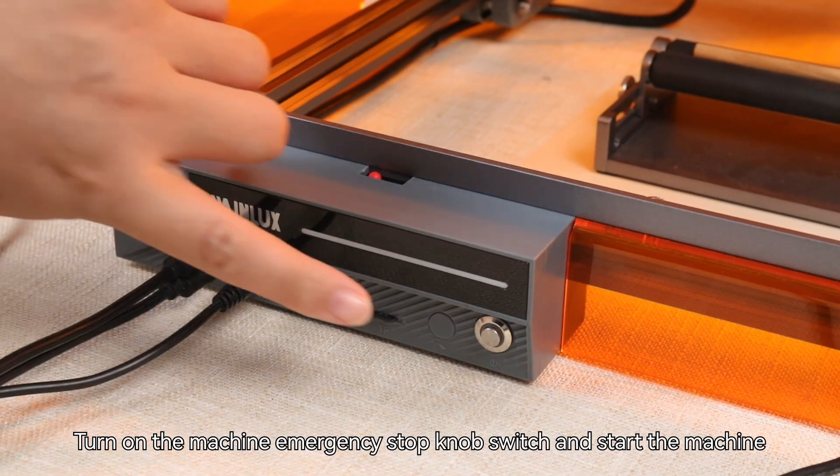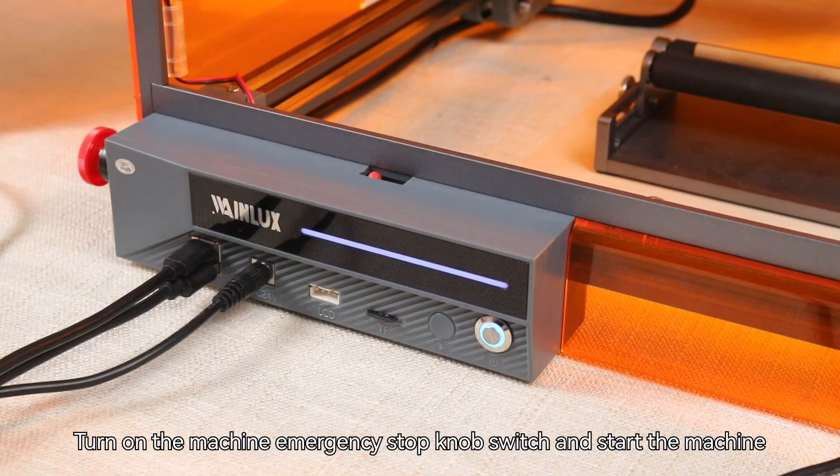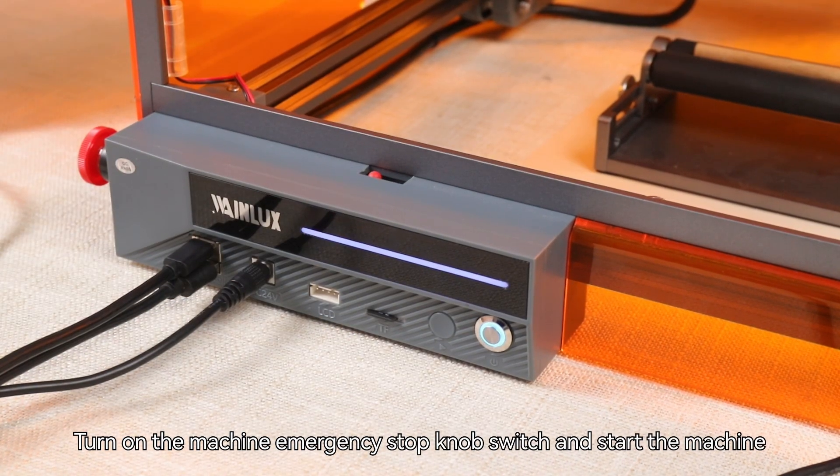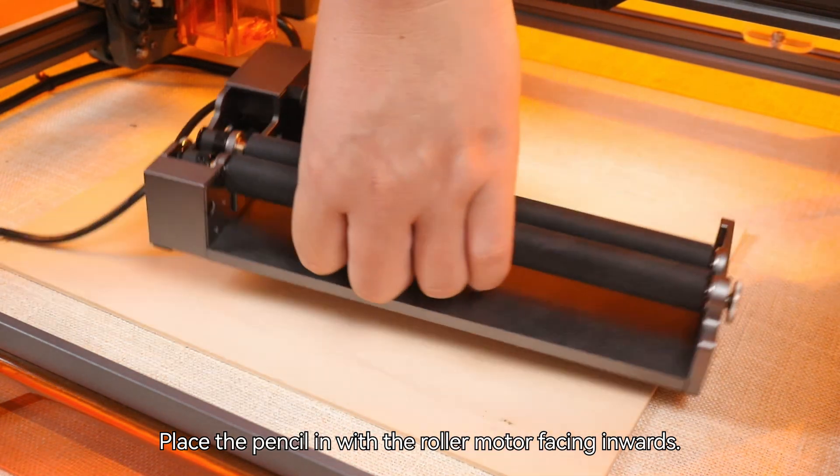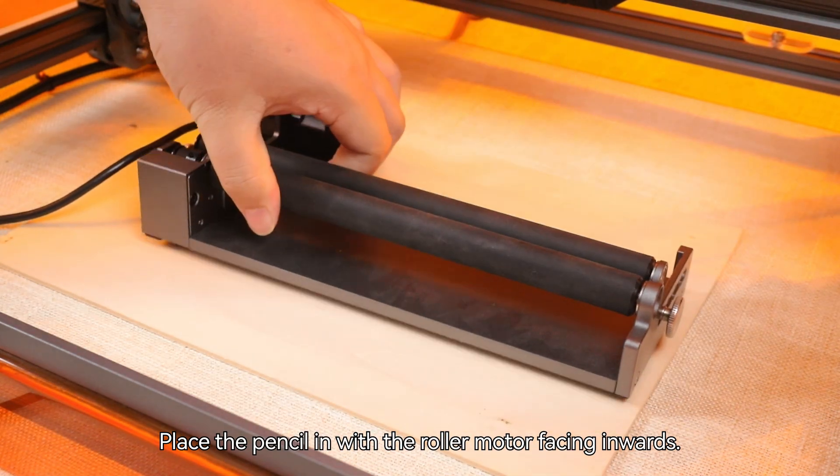Turn on the machine emergency stop knob switch and start the machine. Place the pencil in with the roller motor facing inwards.